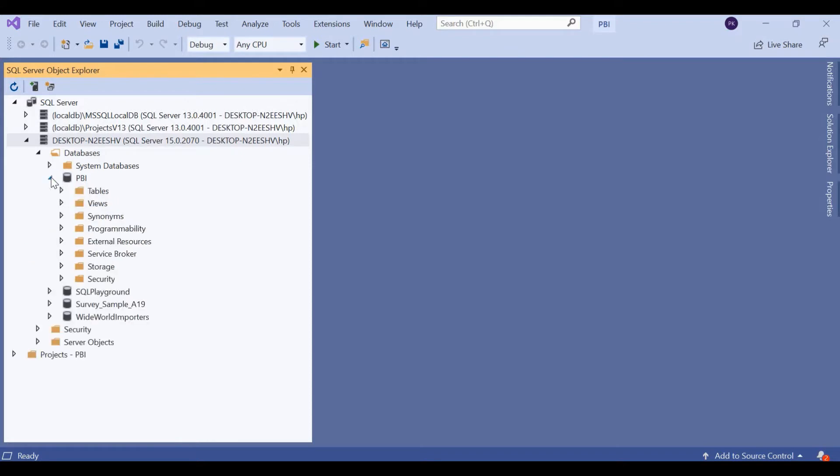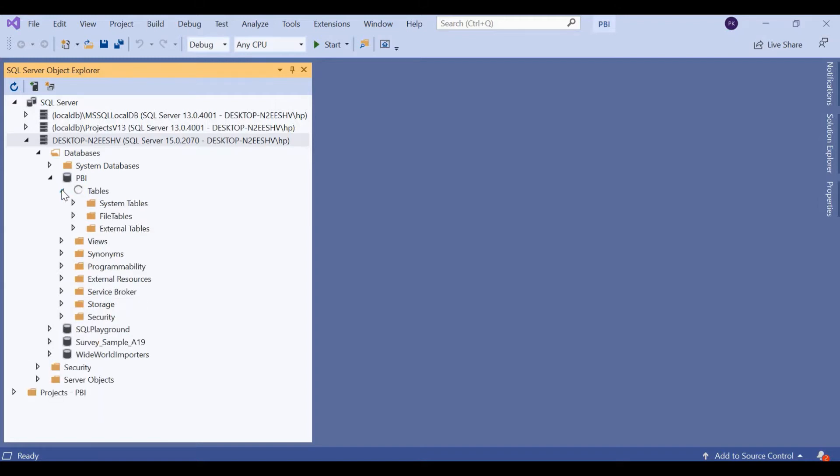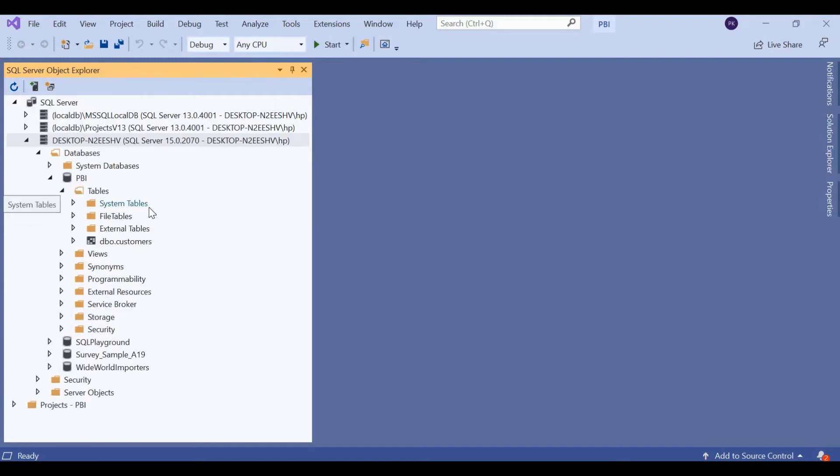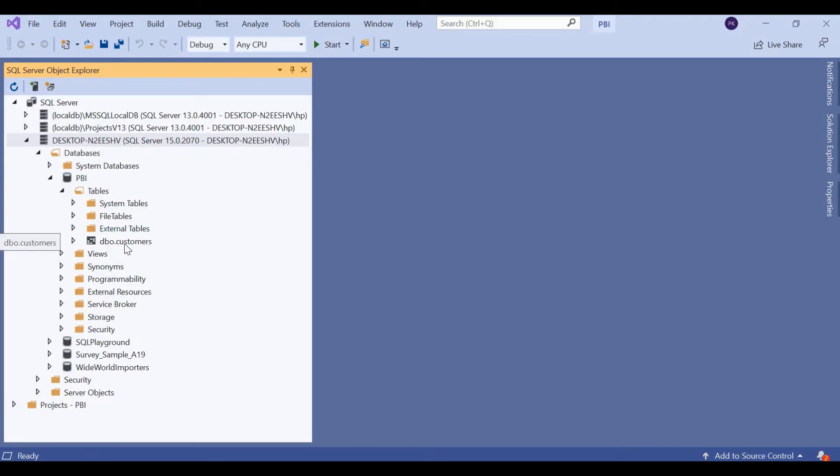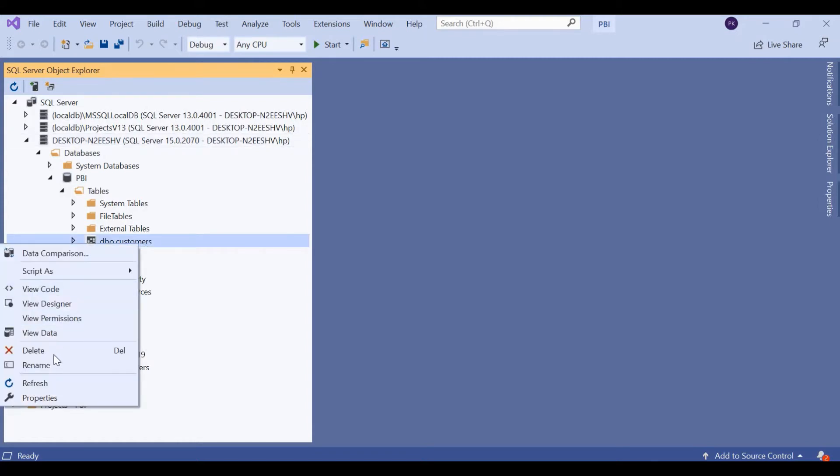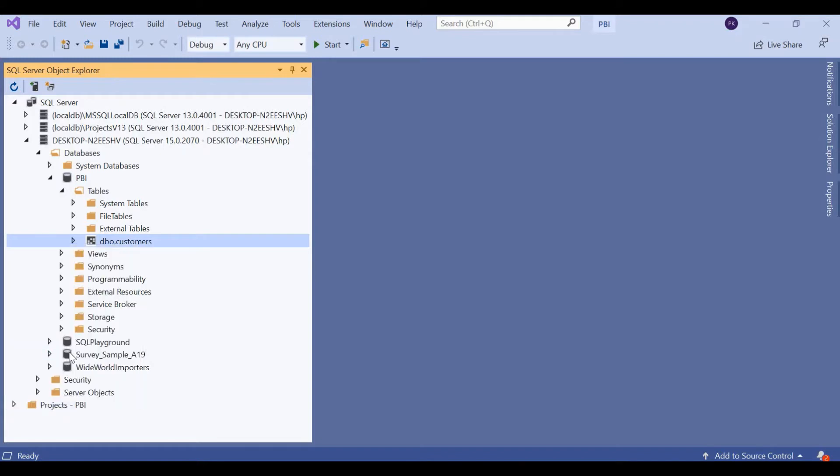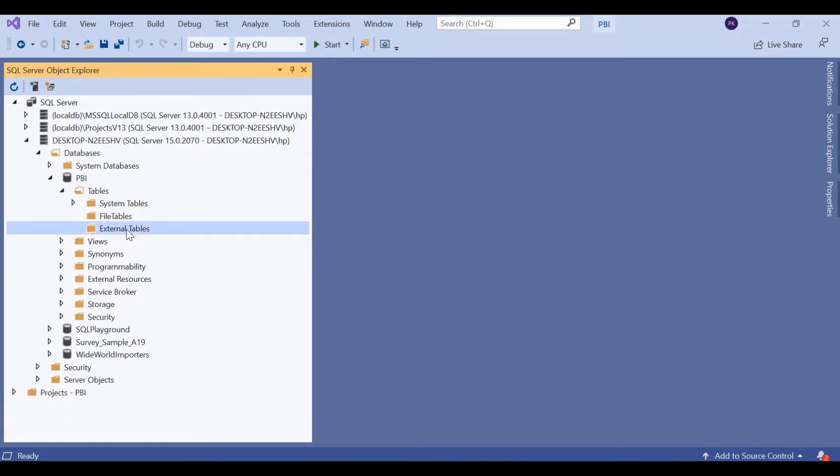If I expand PBI, I can see tables, views, synonyms, etc. What we are interested in are the tables. Let me expand this. We can see system tables, file tables and external tables. We are going to find our tables in the external table. I had already created this table dbo.customers and that's why it's appearing here. For the timing, let me delete this. At the moment, you can see there's nothing under external tables. When we export our table and refresh the database PBI, we will be able to see the table that we've exported.